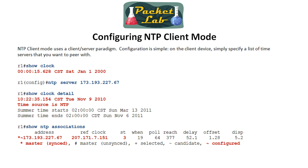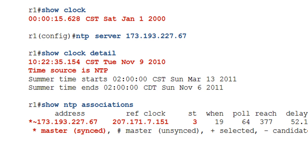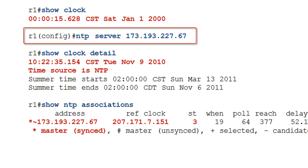Let's get into configuring NTP client mode. You're going to use a single command — it's really easy. On R1 we can see the clock is set for January 1st 2000, which is more than a decade off. Our device is the NTP client, so we need to specify a server — and we can specify a group of servers. In this case we're pointing it to a 173.x.x.x address, which is a public NTP server.